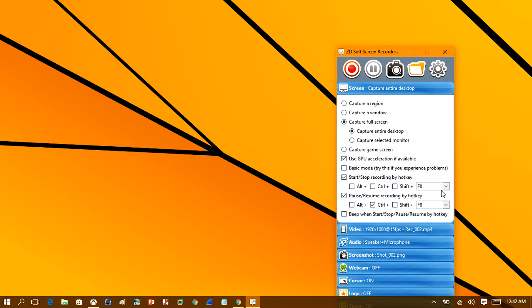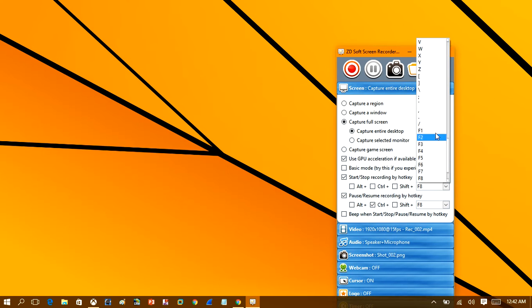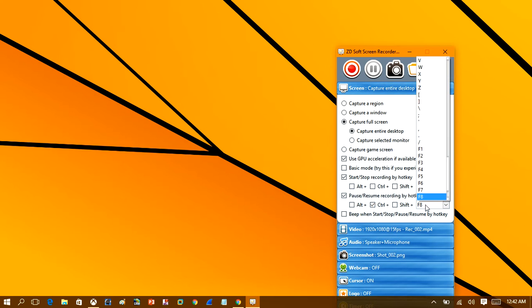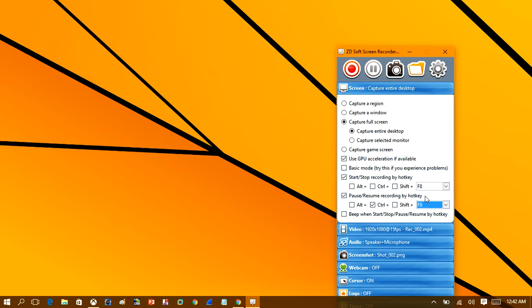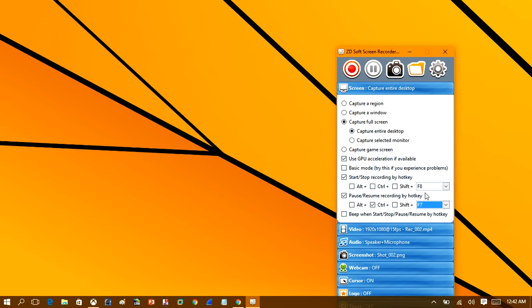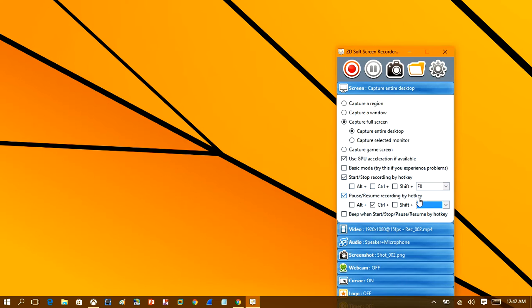You can see here the hotkey is F8 to stop and start recording. Now if you desire to, you can change this to whatever you want, but I'm just going to leave it at F8. And down here you have pause and resume recording by a hotkey, and I'm just going to hit F8 again. If you want, you can change that key to like something like F7 or F8.